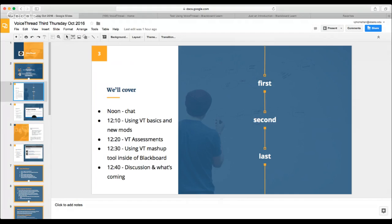Long enough that the main method of using VoiceThread was by telephone — you could call in your VoiceThread connection and leave an audio message. You can still do that. It's a little retro, but for a lot of people that's the only tool they have. So they can comment, they can participate. It's low tech but works for lots of folks.